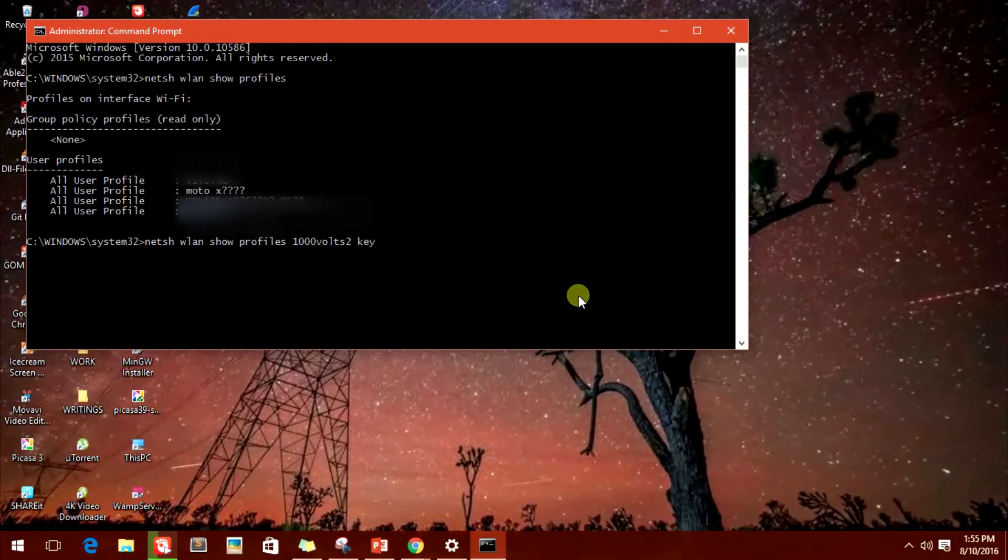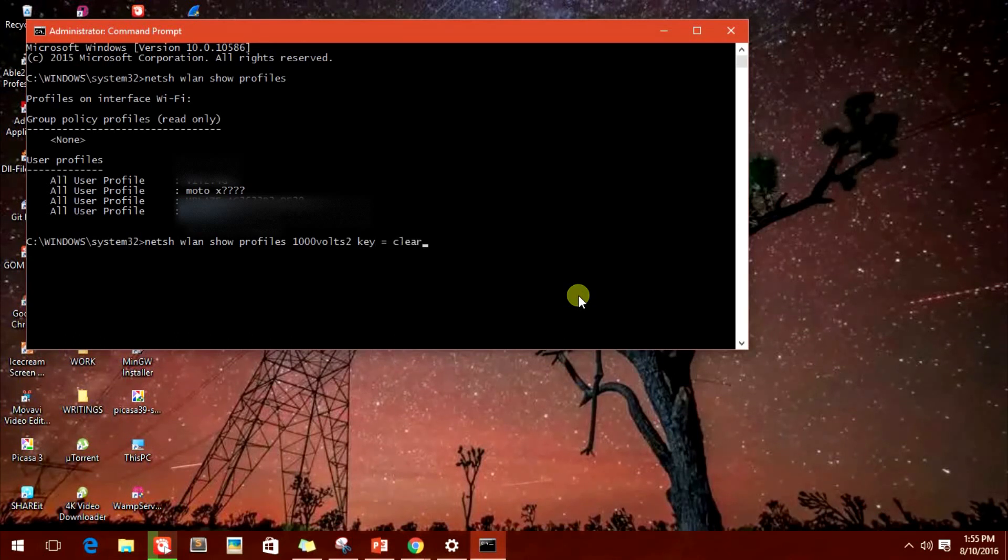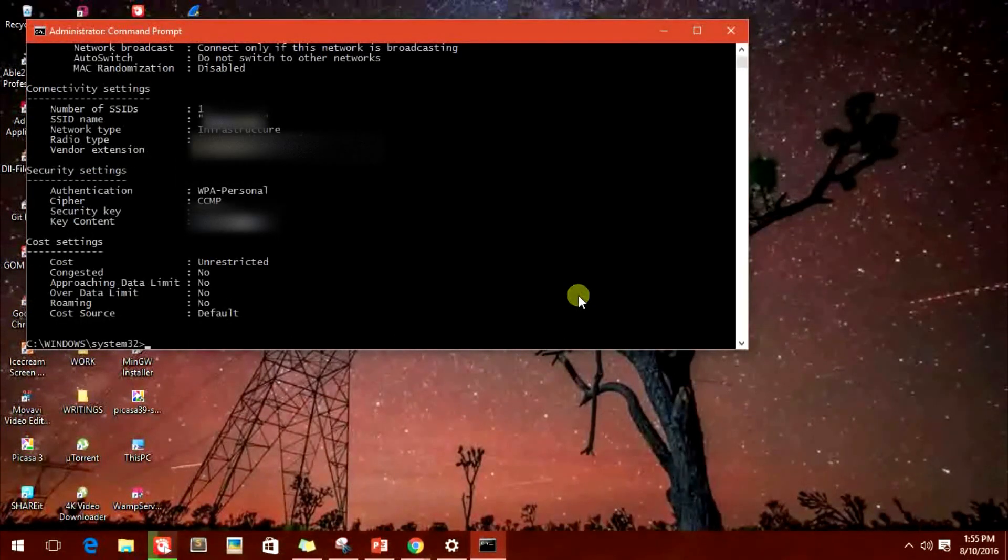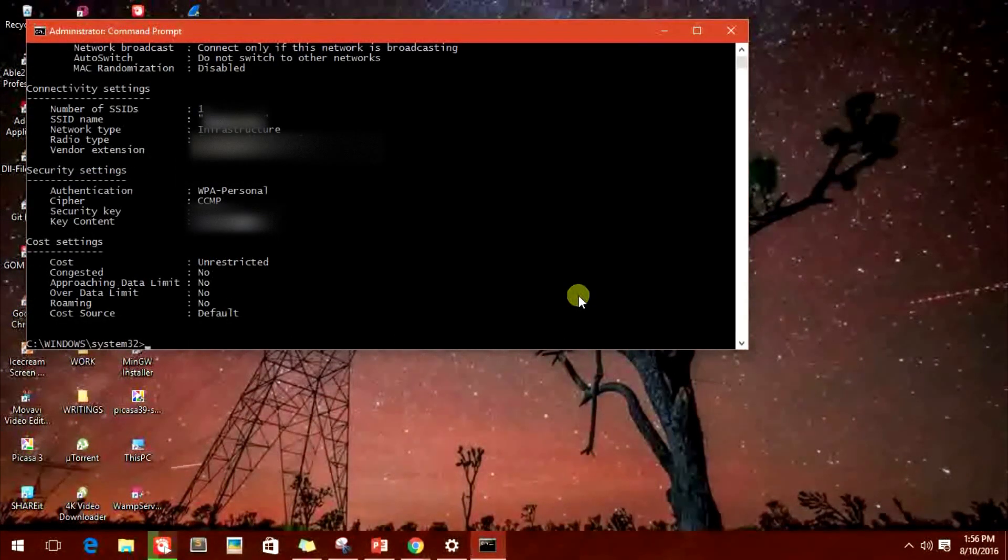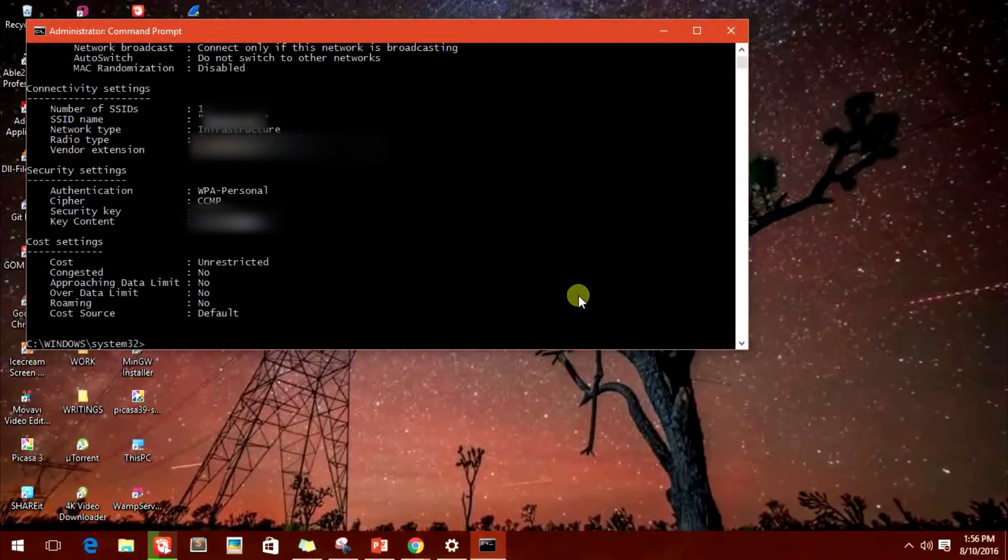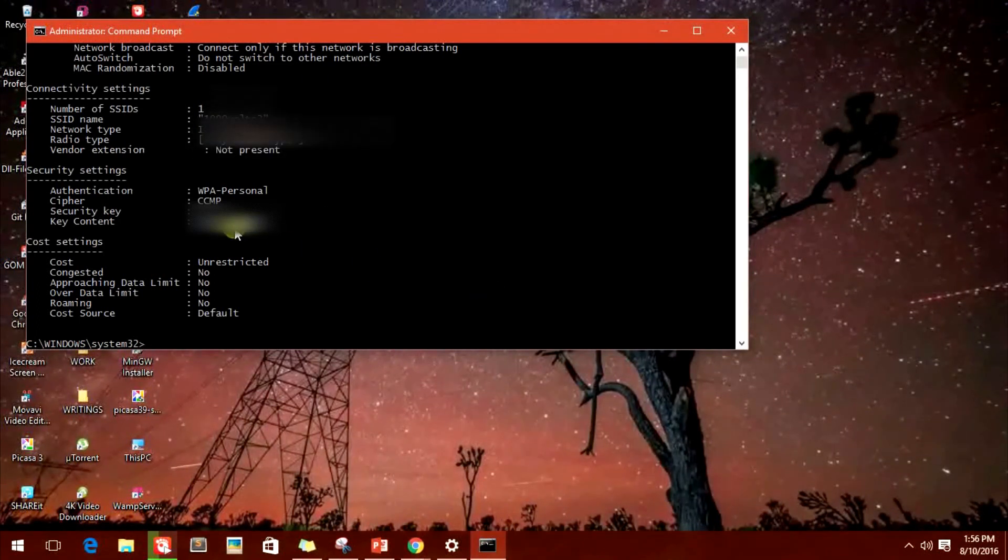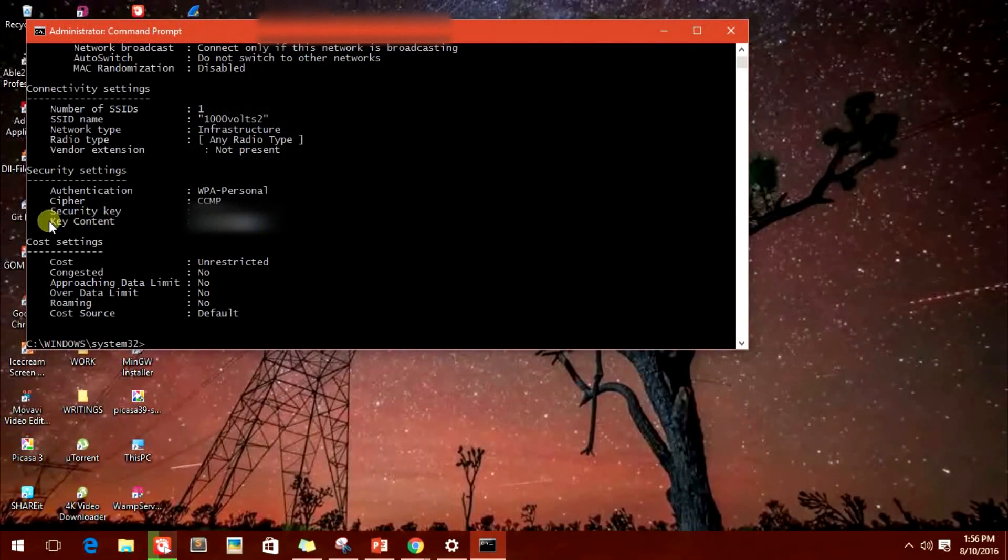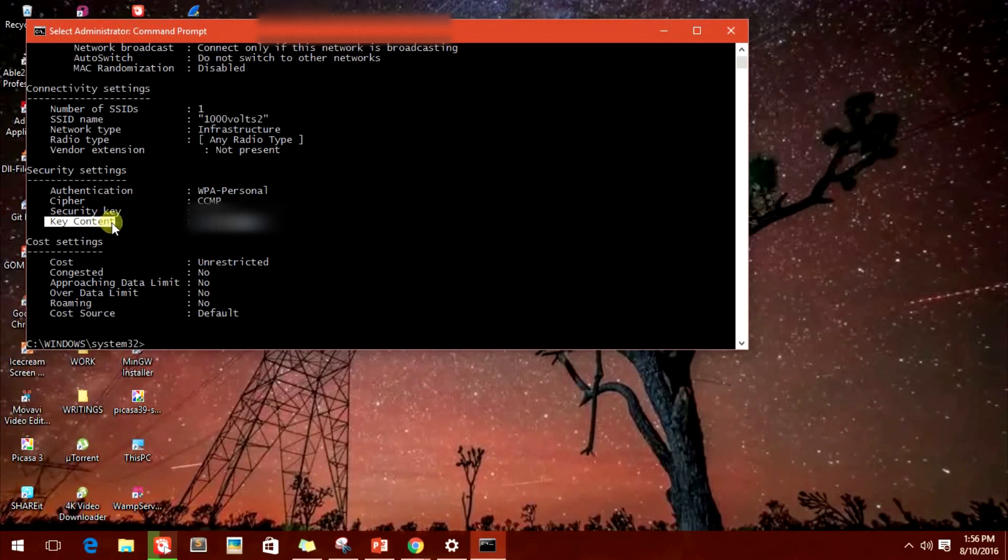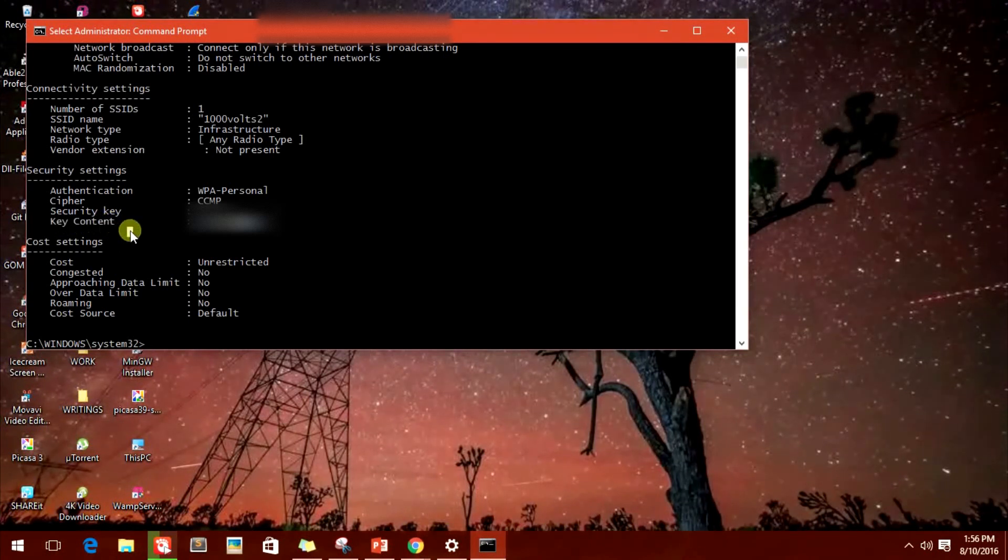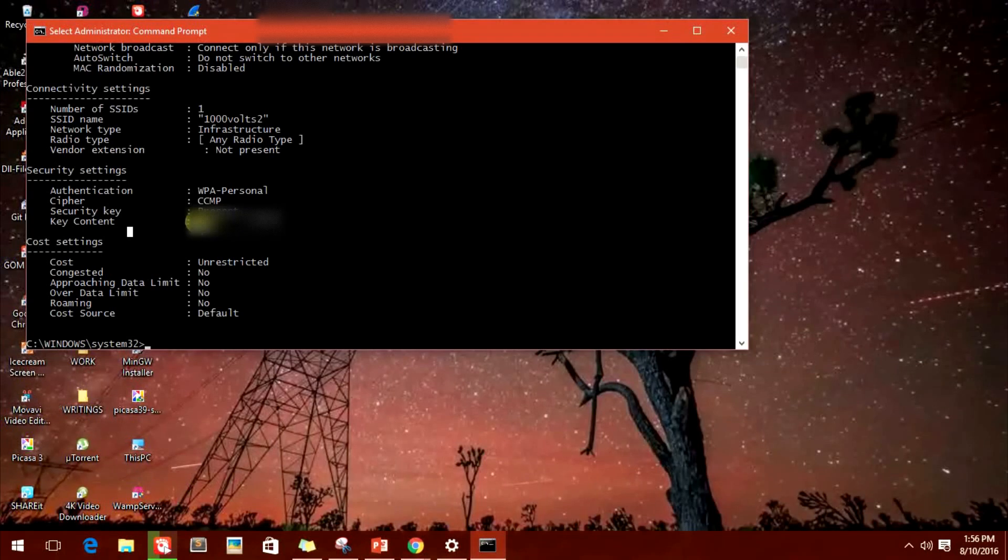For example, I'm taking this one, and after that put in space key equals clear. You'll get all the details for the particular profile and also the password and the key content under the security settings.